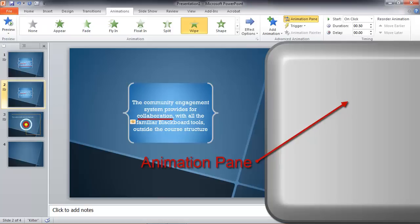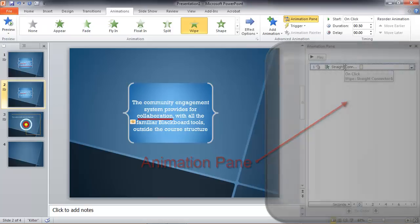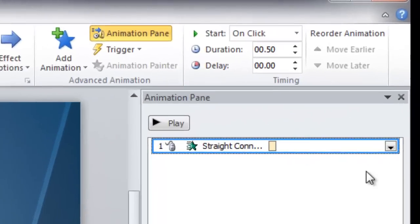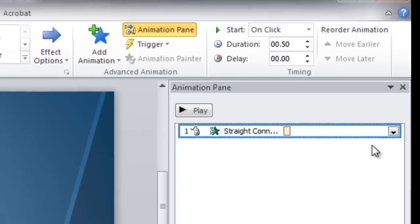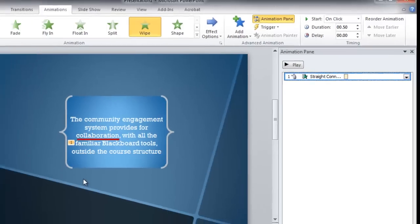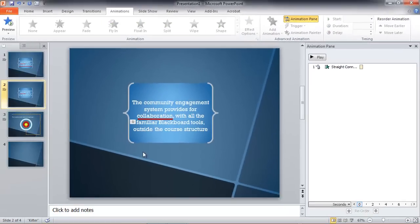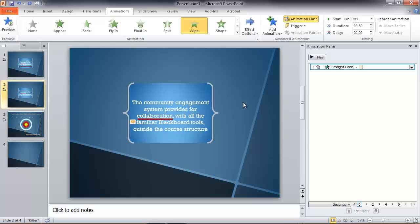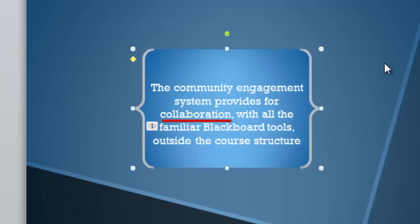This is the animation we're talking about. Did you see how I clicked on it there? It has a blue border around it, and the number one, meaning the first animation on this slide, lit up over here on the slide. I'm going to deselect it. I can also simply click that number one and the animation is selected over in the Animation Pane. That's a really useful tool.